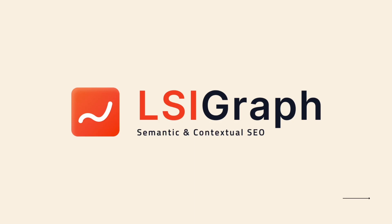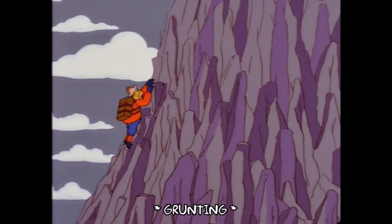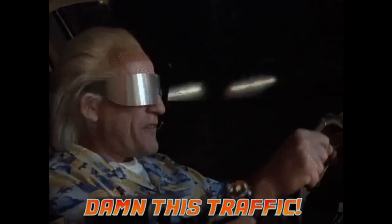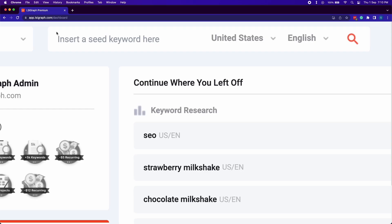Hello, what's up you guys? In this video, I will teach you how to use LSI Graph to climb the search rankings and drive unstoppable traffic in less than one minute.